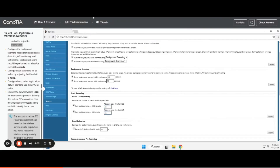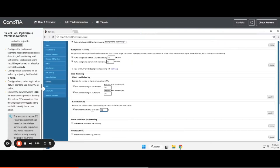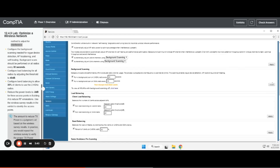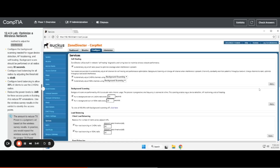And then it wants to change band balancing, so you want to select percent of clients on the 2.4 GHz and change that to 30%. Then you want to make sure and go over to the right-hand side of each of the boxes and hit apply, or you can do it as you go.